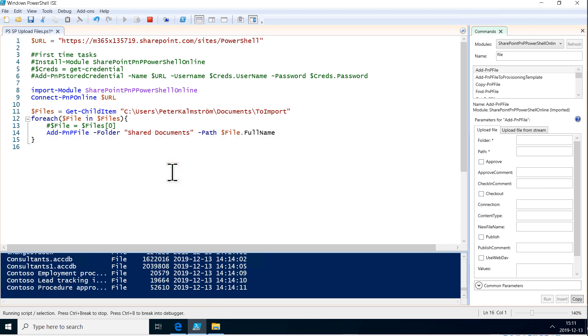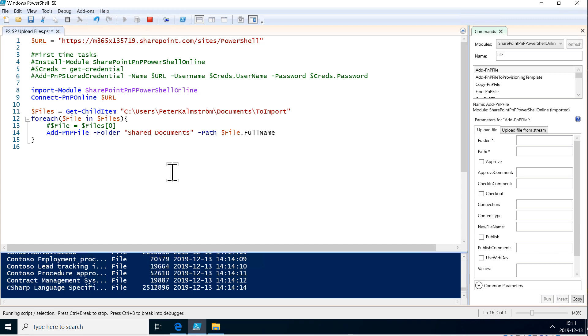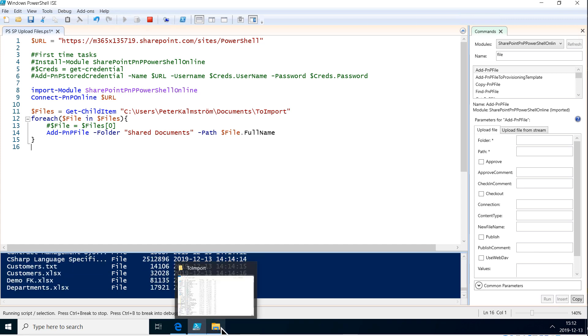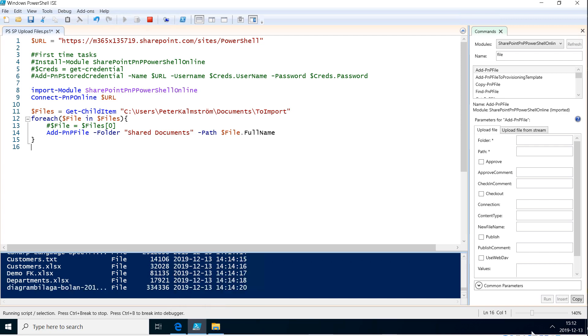That is how you upload files using PowerShell from the file system into a SharePoint document library. Thank you for watching this demonstration.